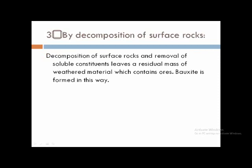How we obtain minerals from weathered rock: by the decomposition of surface rock, the removal of soluble constituents leaves a residual mass of weathered material which contains ore. For example, bauxite is a mineral obtained from the decomposition of surface rock.